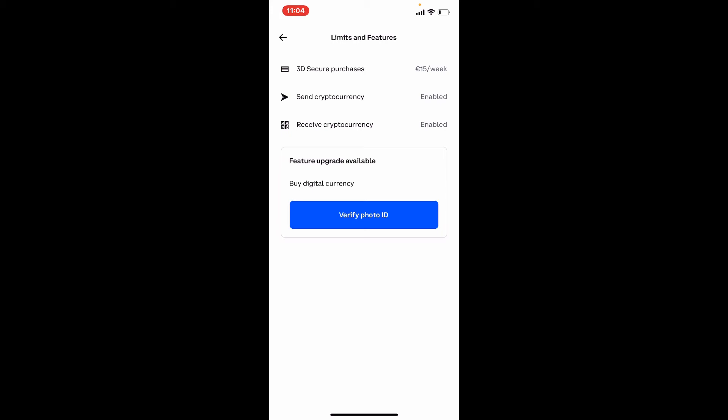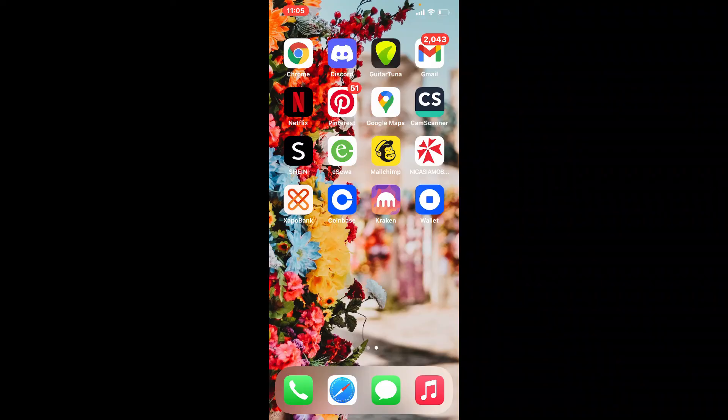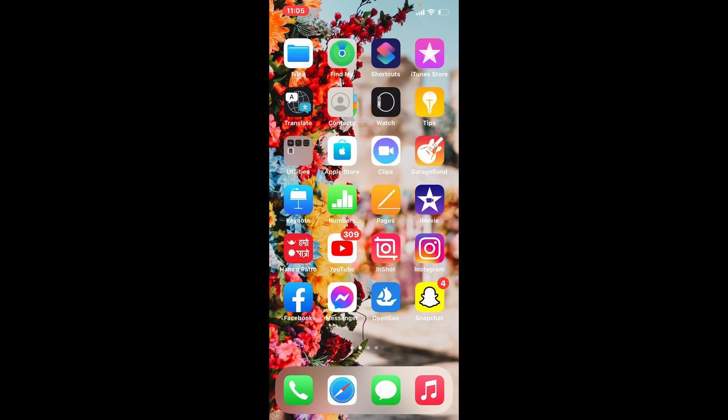Simply tap on Increase Limits and then tap Apply Now on the next page, and you'll be able to increase your Coinbase limits using the Coinbase app on your mobile device.